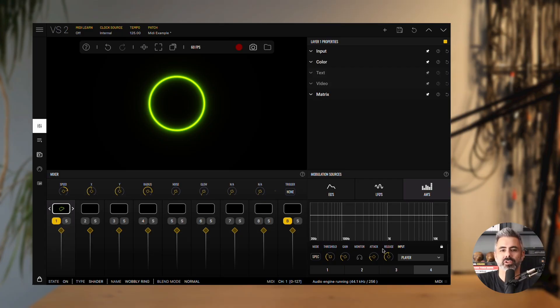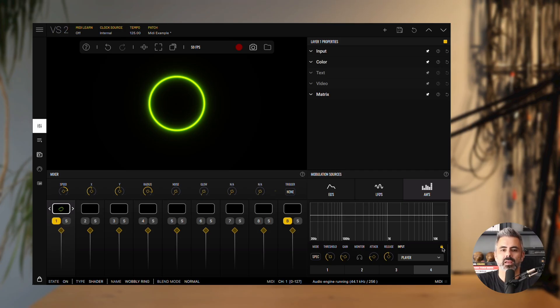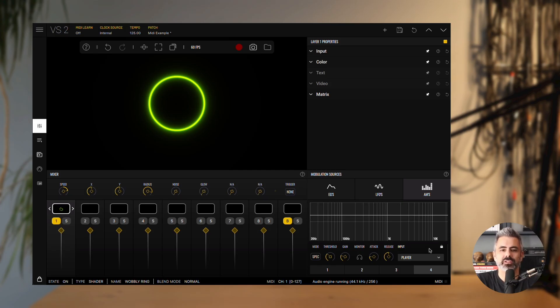Whenever you switch patches, these settings will also change to match. If you want to keep your current settings while loading a new patch, click the lock button. For a quick visual reference, you can always check the value bar display to see the modulation being generated.